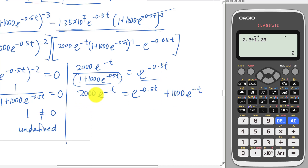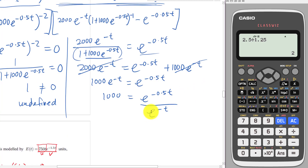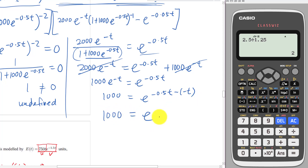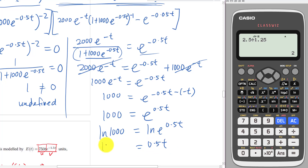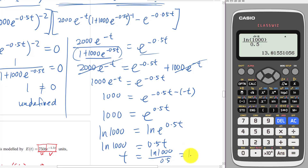Expanding and simplifying: 2000 e negative t minus 1000 e negative t leaves 1000 e negative t, which equals e negative 0.5t. So 1000 equals e negative 0.5t divided by e negative t, which simplifies to e to the power of 0.5t. Taking natural log of both sides: ln(1000) equals 0.5t. Therefore t equals ln(1000) divided by 0.5, giving t equals 13.8 weeks.